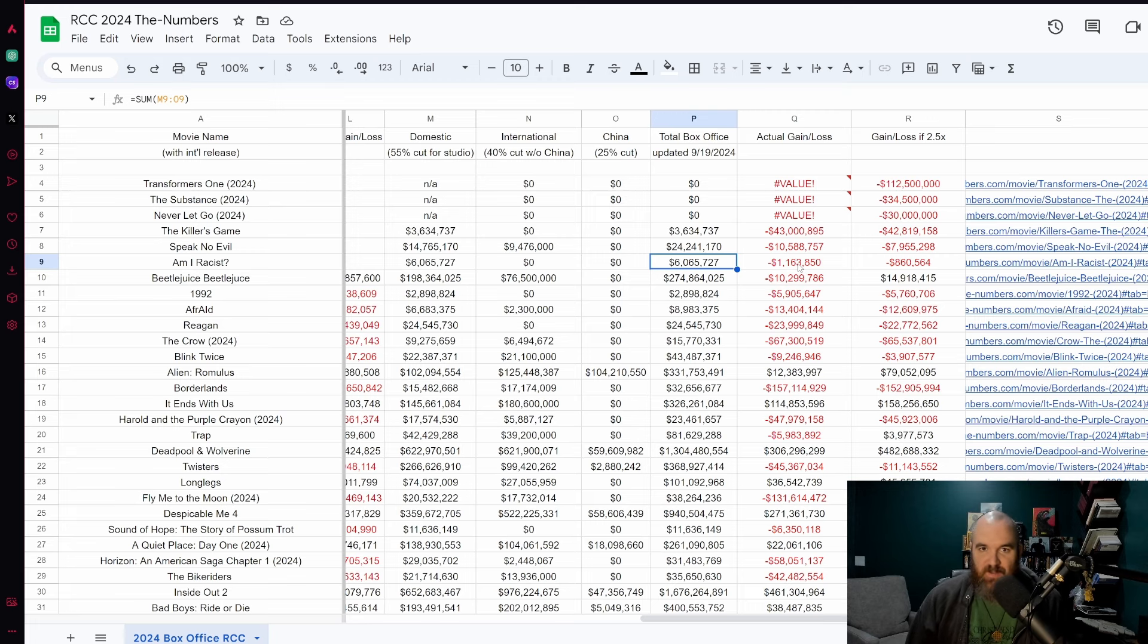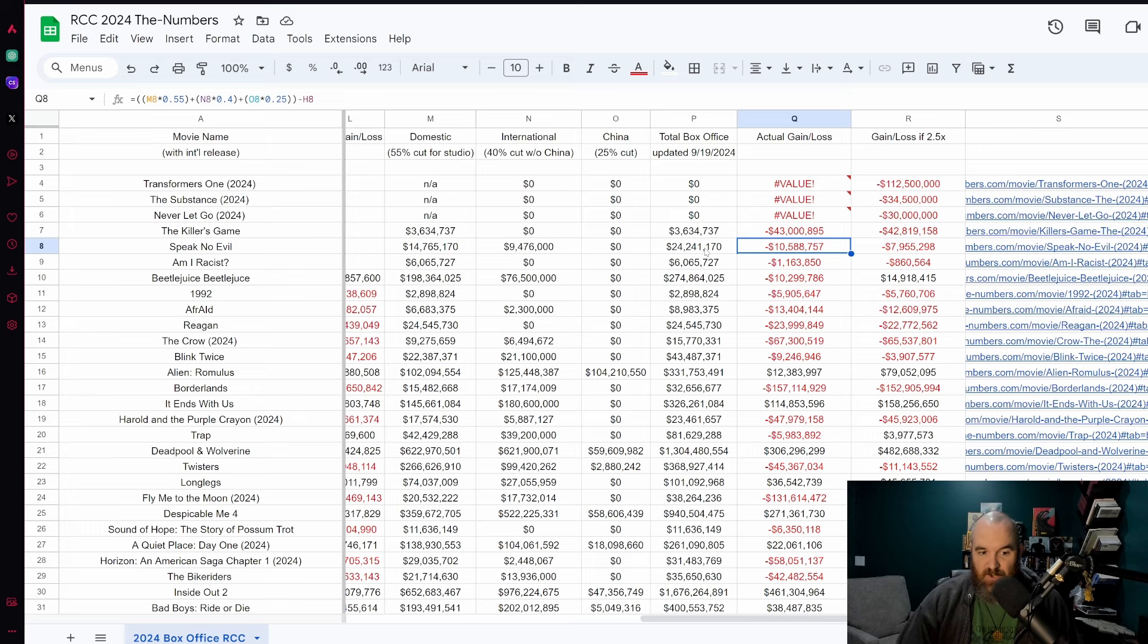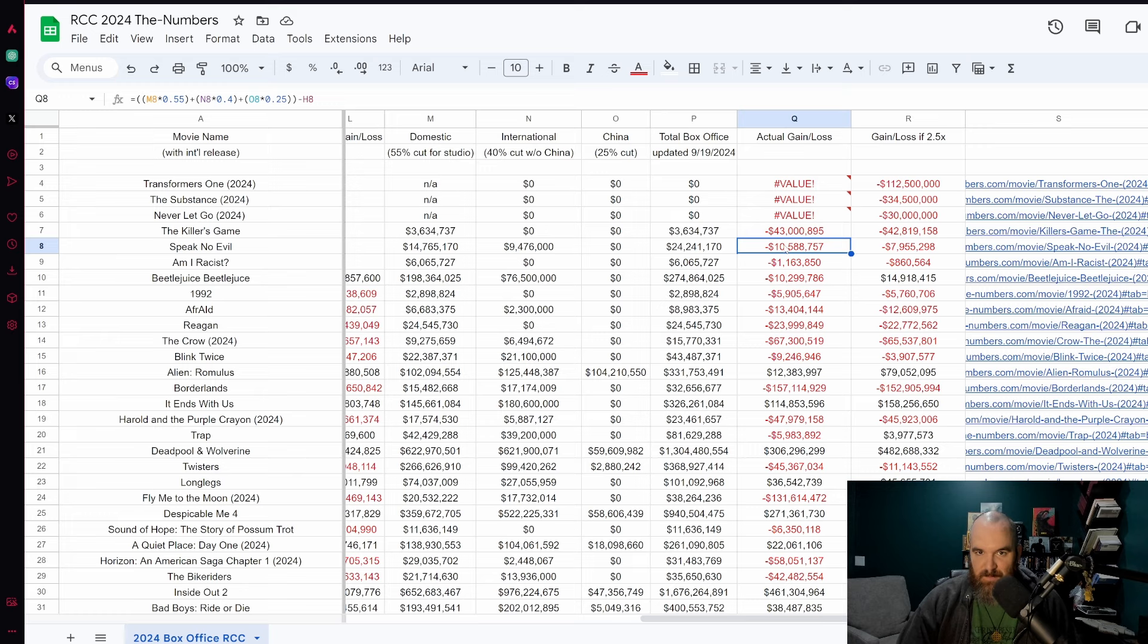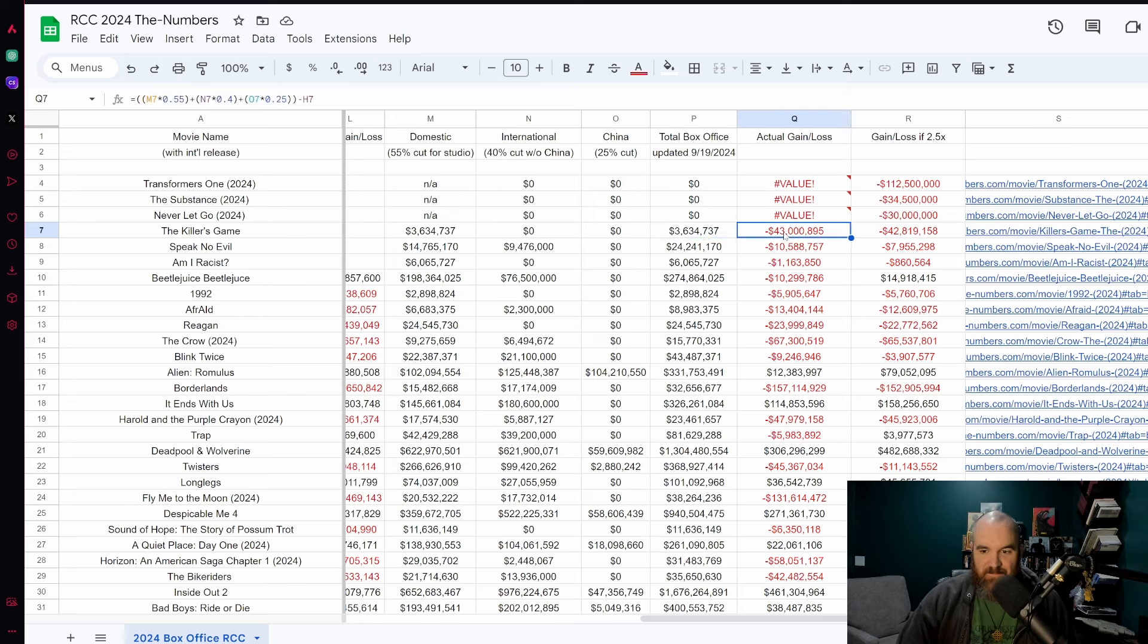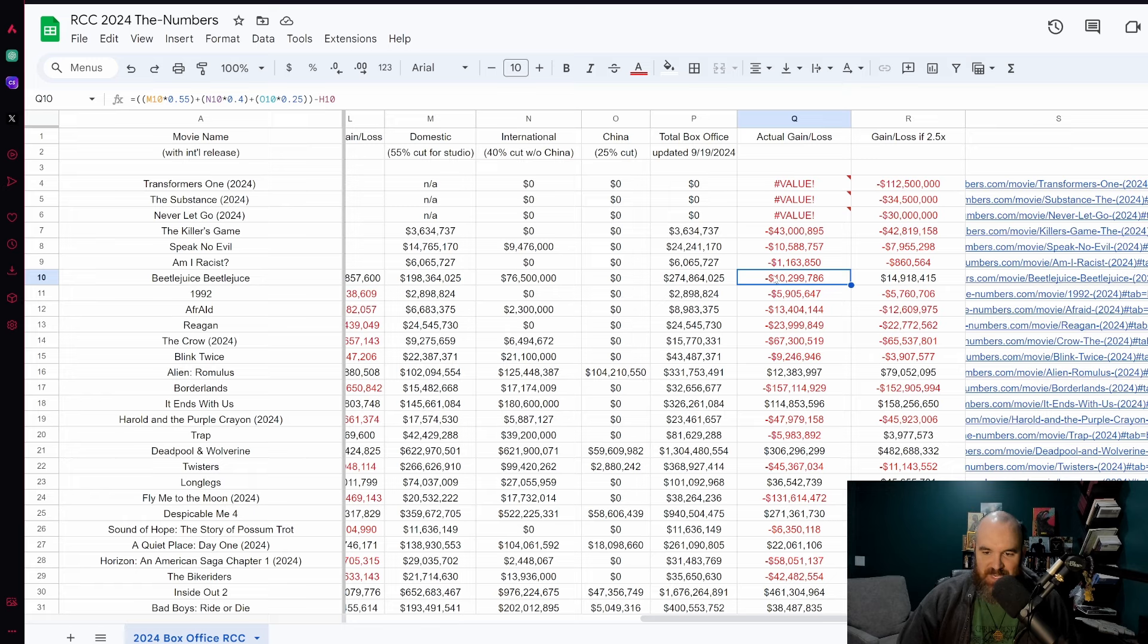Killer's Game is not looking to make its money back by any means. Speak No Evil needs about 40 million total, 10 million dollars left. I think that this probably will break even either this weekend or in the course of the next two weeks. Killer's Game, 43 million in the red, this is not going to make its money back. Beetlejuice Beetlejuice is going to hit profitability by the end of this weekend based on the numbers that we're seeing right now.